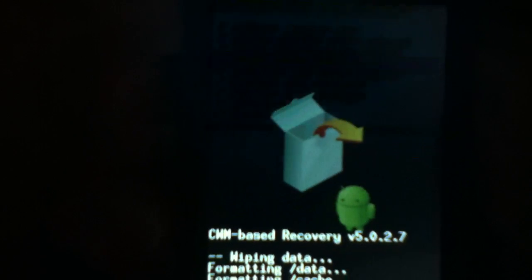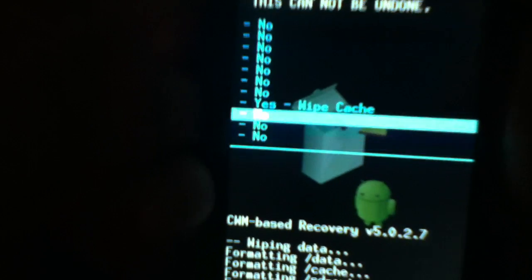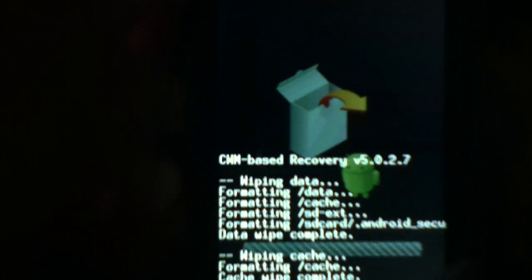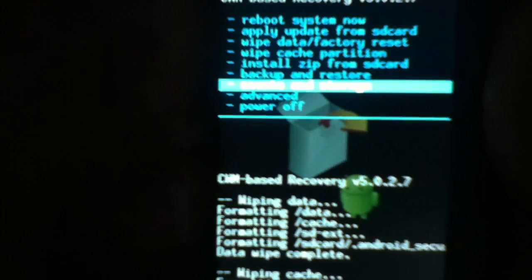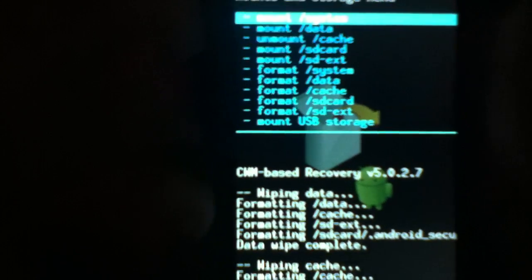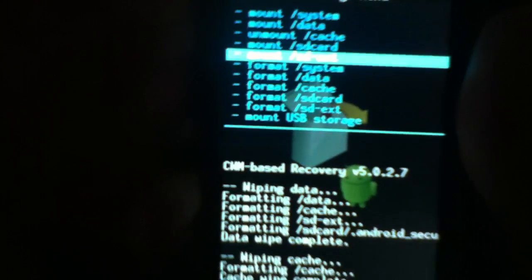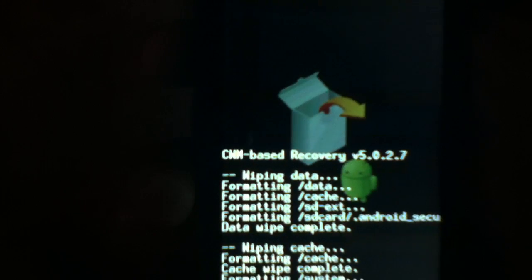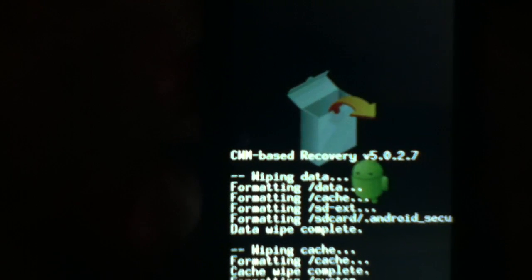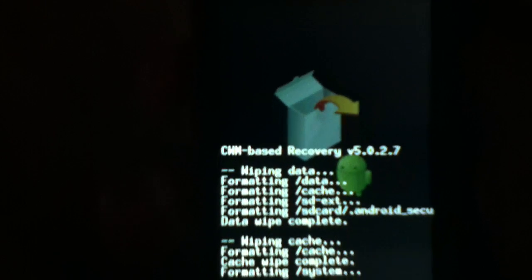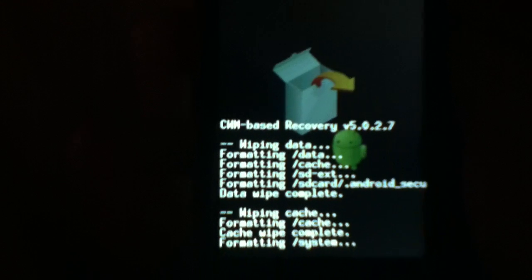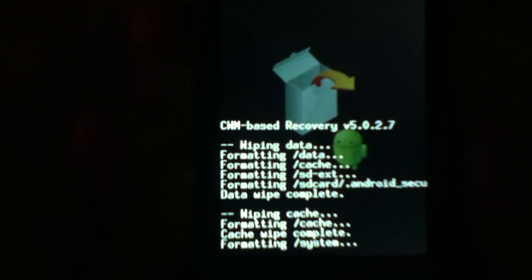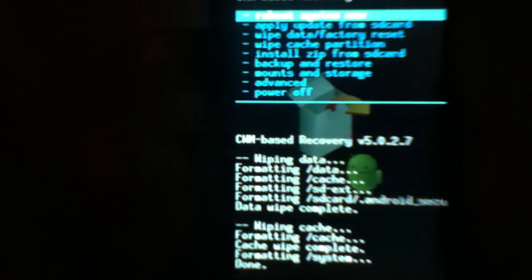And we go to wipe cache partition. Now I've been told not to wipe so many times, but this is all I wipe, so I get everything clean and fresh for my system. Done.